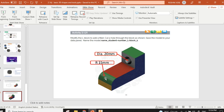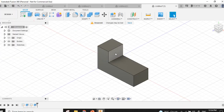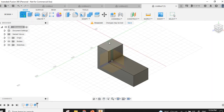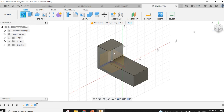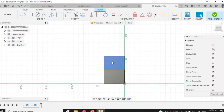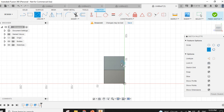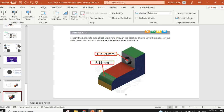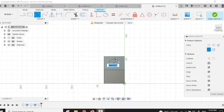Now we have to create a hole and fill it. To create a hole through this, first I will draw a circle at this surface — select this surface, draw a circle with diameter. The diameter should be 20 mm.